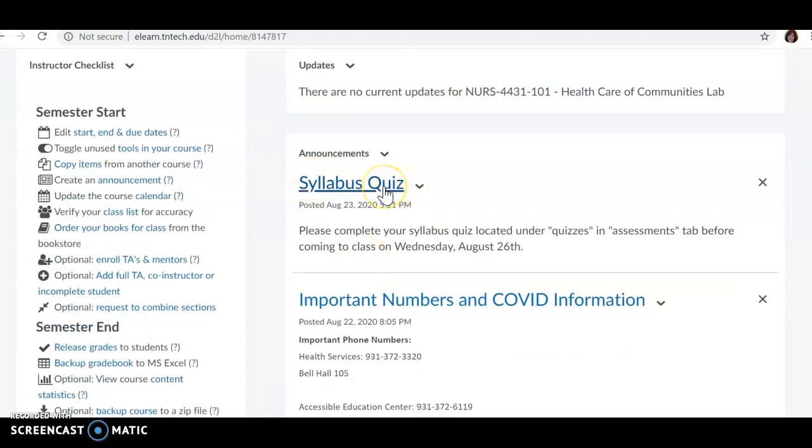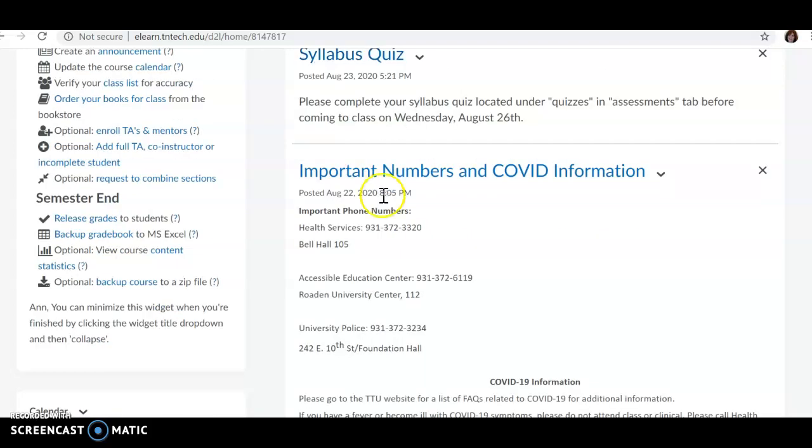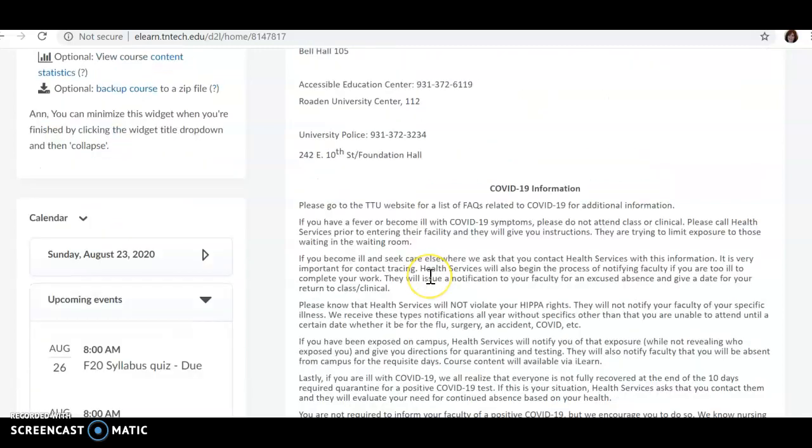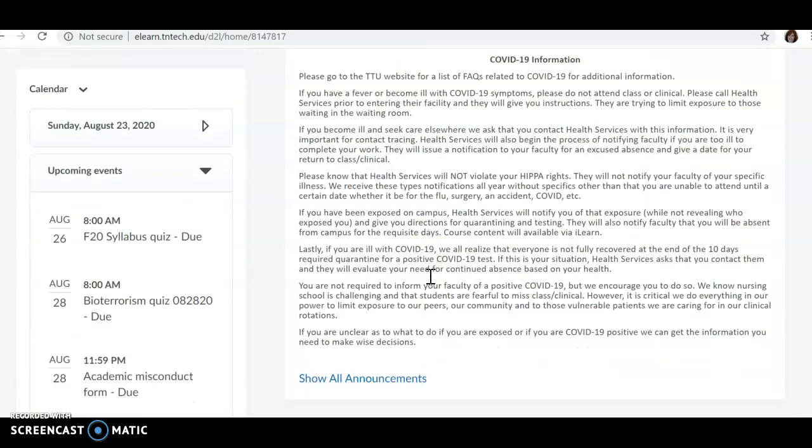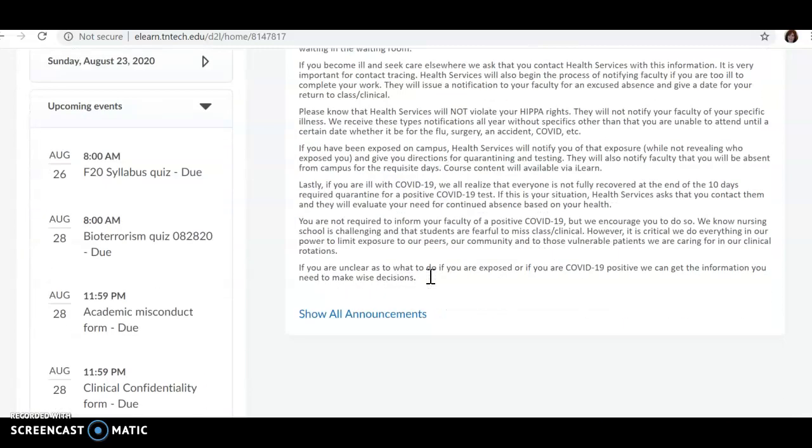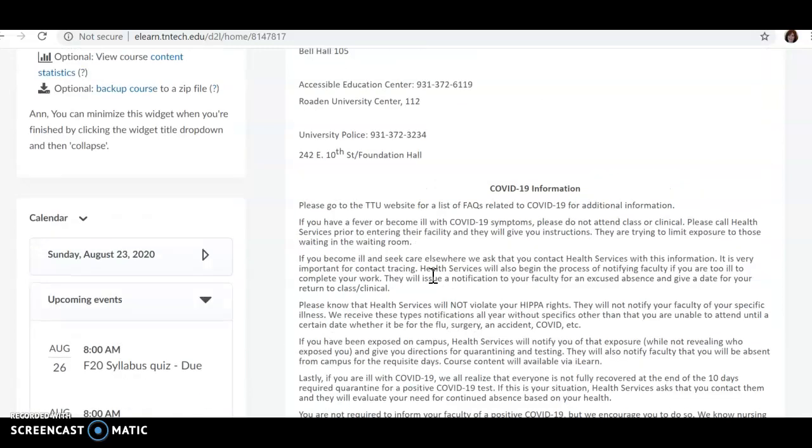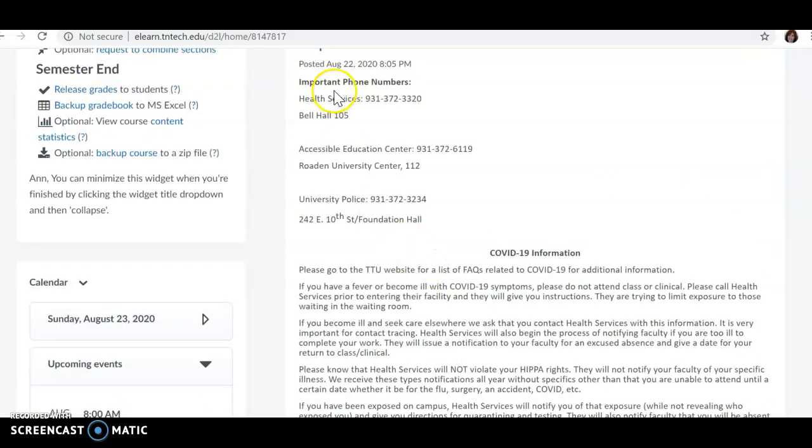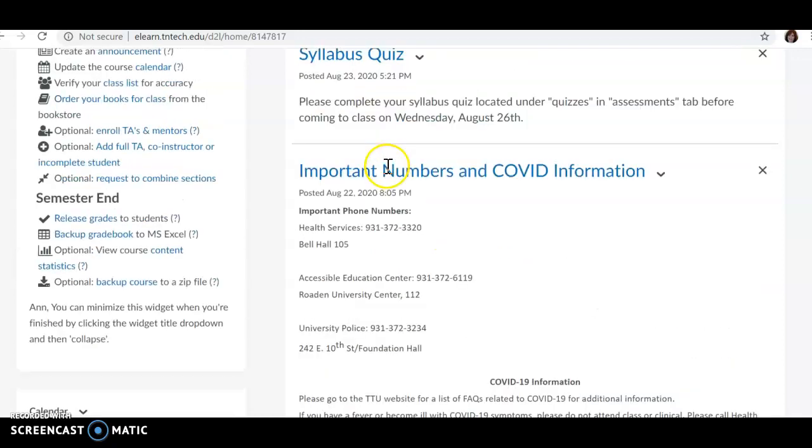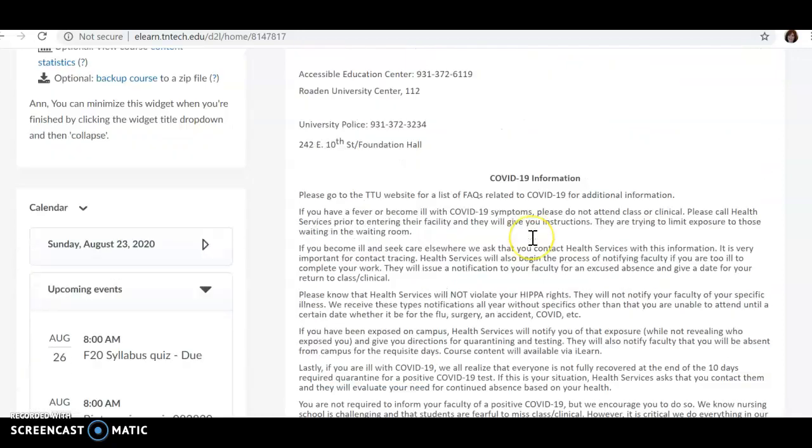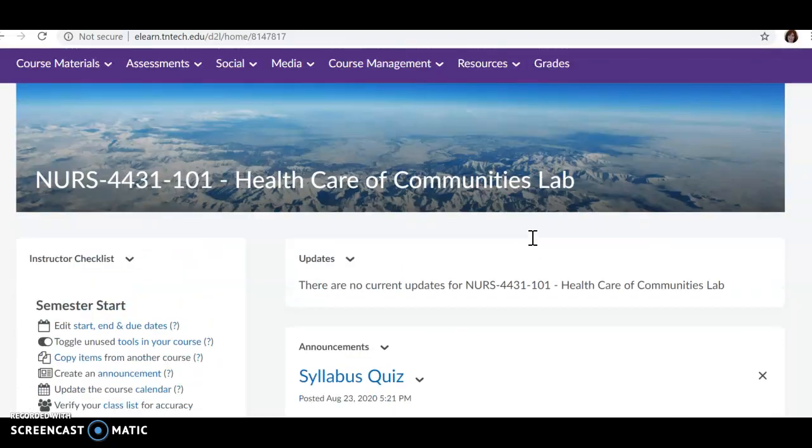One, the syllabus quiz, just like we did with the didactic course. You'll need to review the syllabus and take this quiz. And then the same information is posted as in your didactic course regarding your important phone numbers you may need this semester, as well as the COVID information.